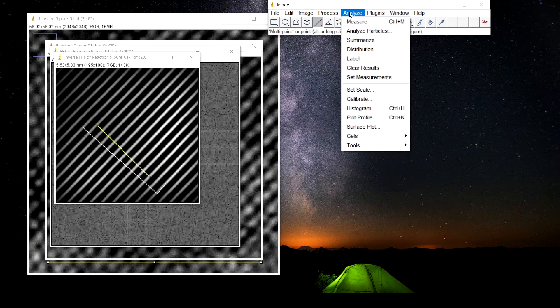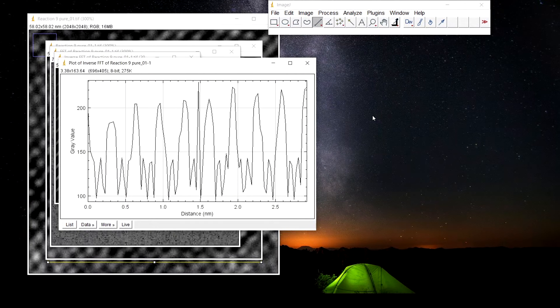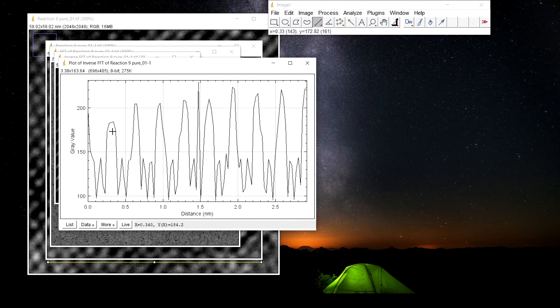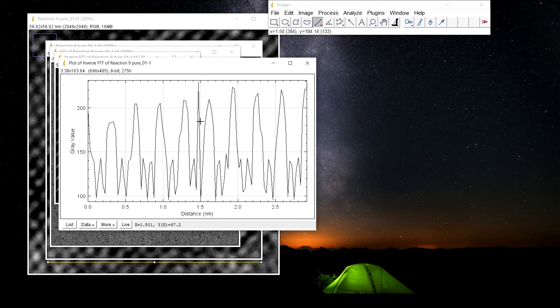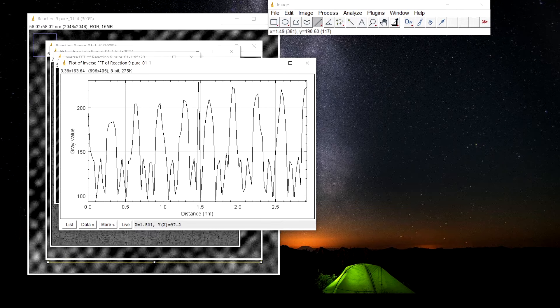Now go to analyze, plot profile. The number of peaks that we have is one, two, three, four, five, six, seven, eight. Here we have nine.